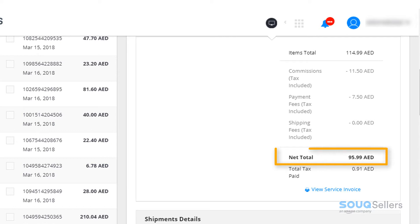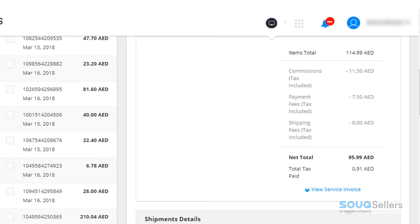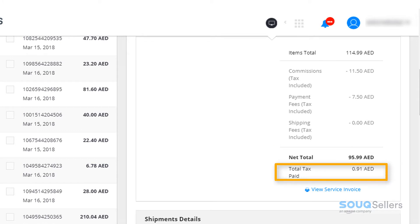The net total is how much the seller will receive after all the deductions. This page will also show how much is the total VAT paid by the seller from the commission fee and processing fee.